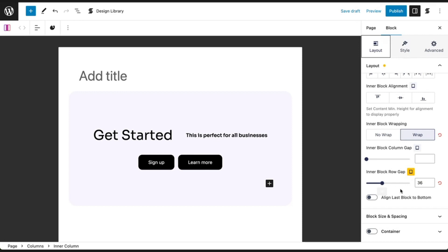Depending on your design, this can be a quick way to make your blocks responsive on various screen sizes.